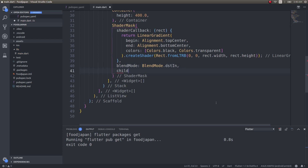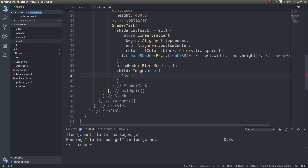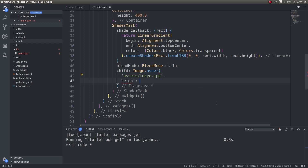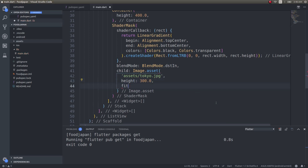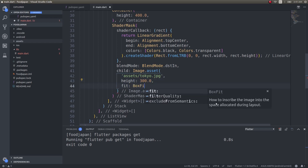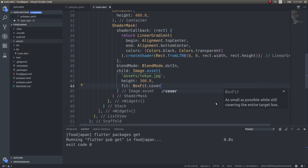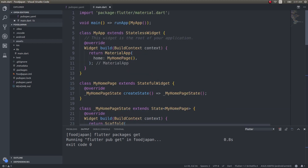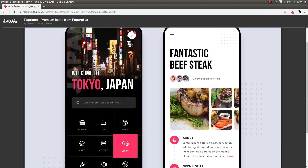For the child of ShaderMask, I'll give it an Image widget using Image.asset pointing to 'assets/tokyo.jpg', with a height of 300 units and fit set to BoxFit.cover. Let's save this and run it on a mobile device to see whether we can achieve that blending effect.